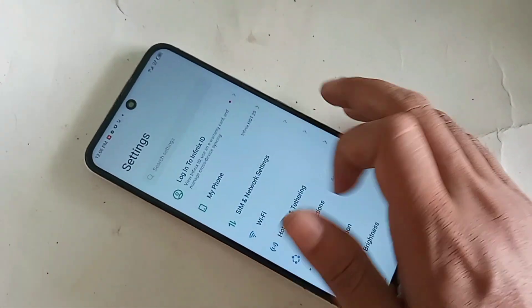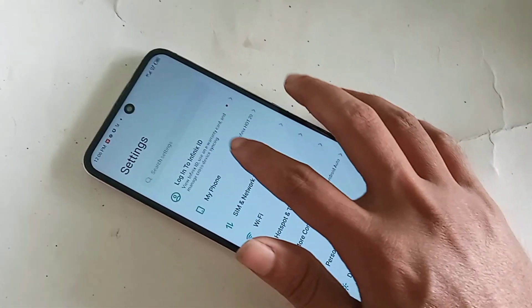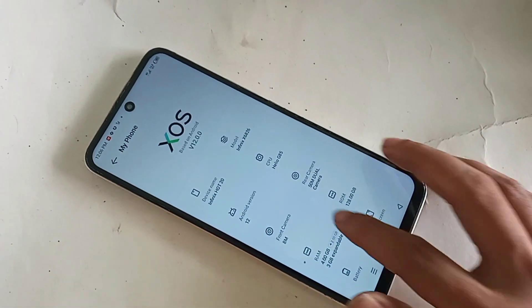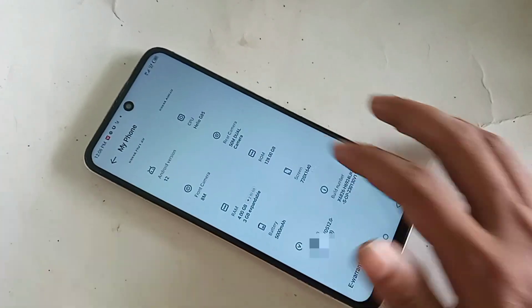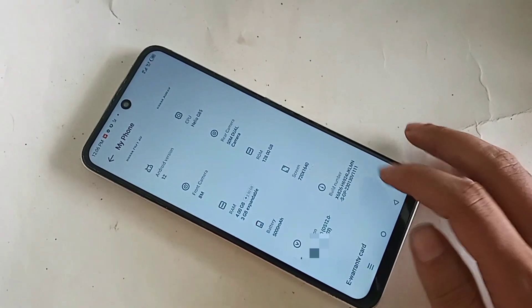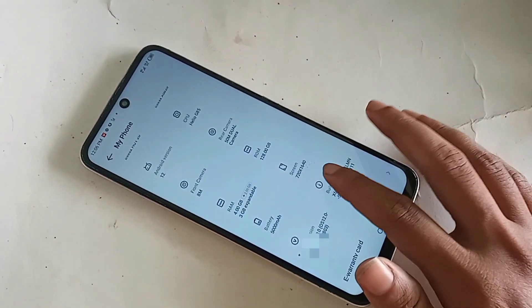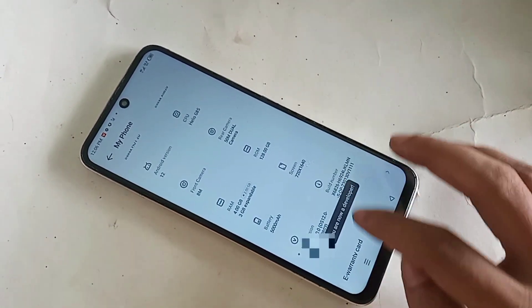Then you have to find an option called My Phone. Go to My Phone and you will see an option for Build Number. You have to click on it seven times.